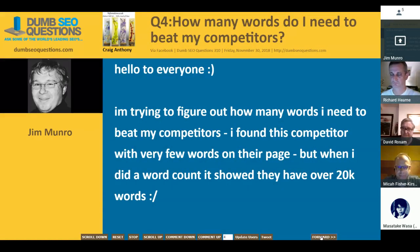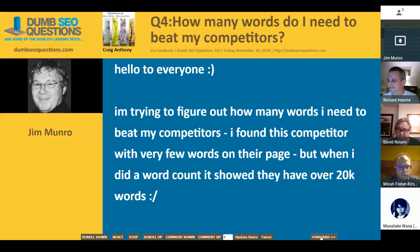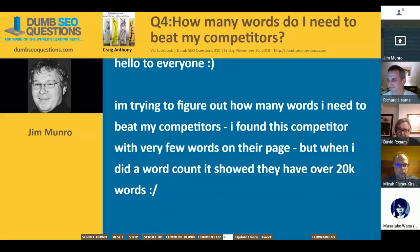Craig Anthony asked a question titled: how many words do I need to beat my competitors? Craig said: I'm trying to figure out how many words I need to beat my competitors. I found a competitor with very few words on their page, but when I did a word count it showed they have over 20,000 words. It's odd.